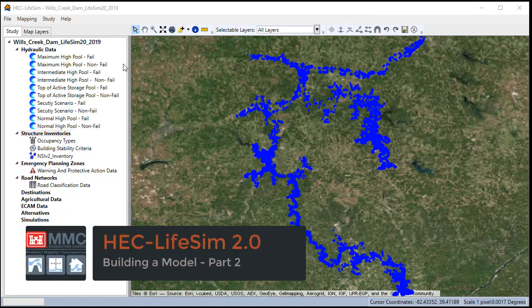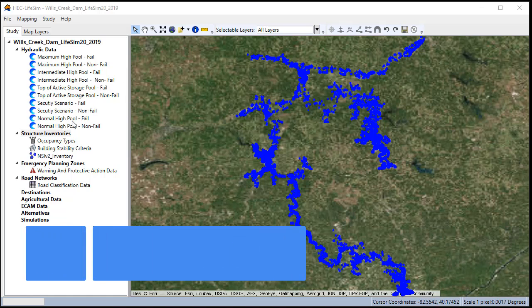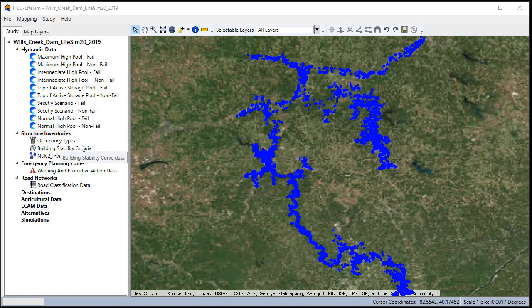In this second part of the LIFESIM video, we'll create emergency planning zones alternatives and simulations for the model.